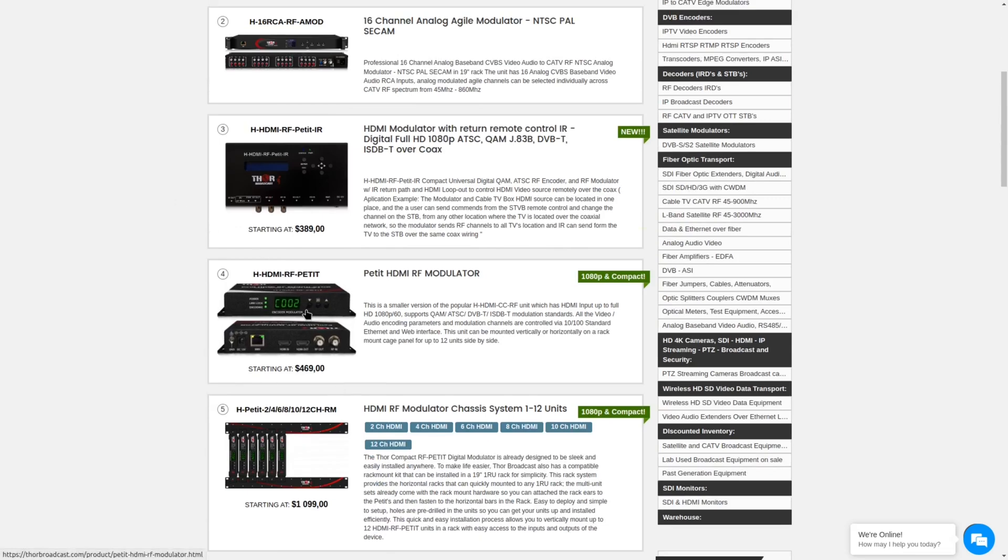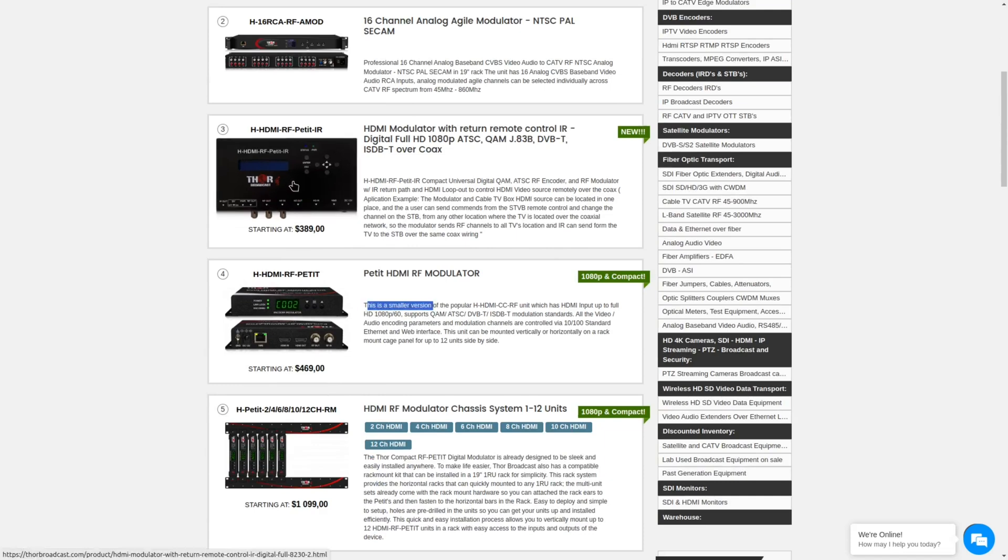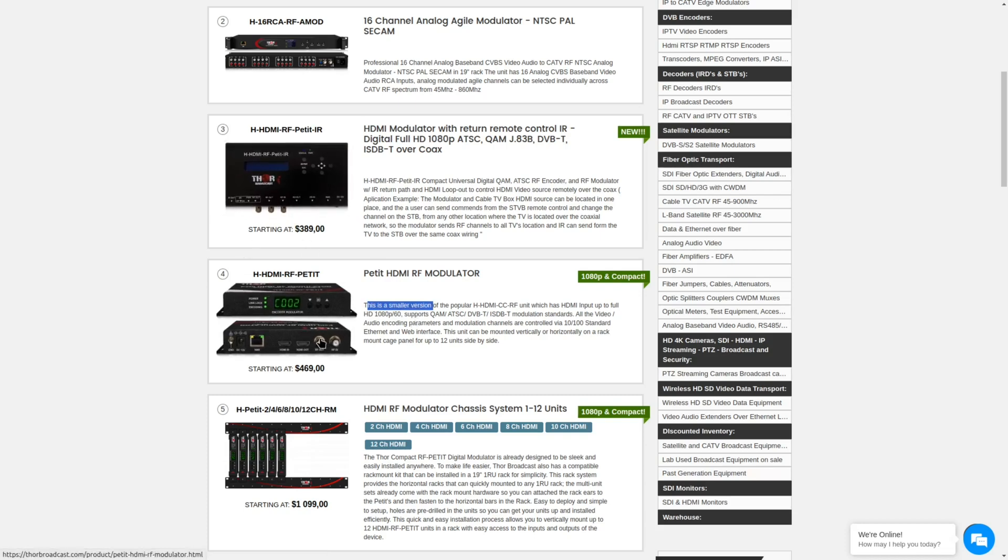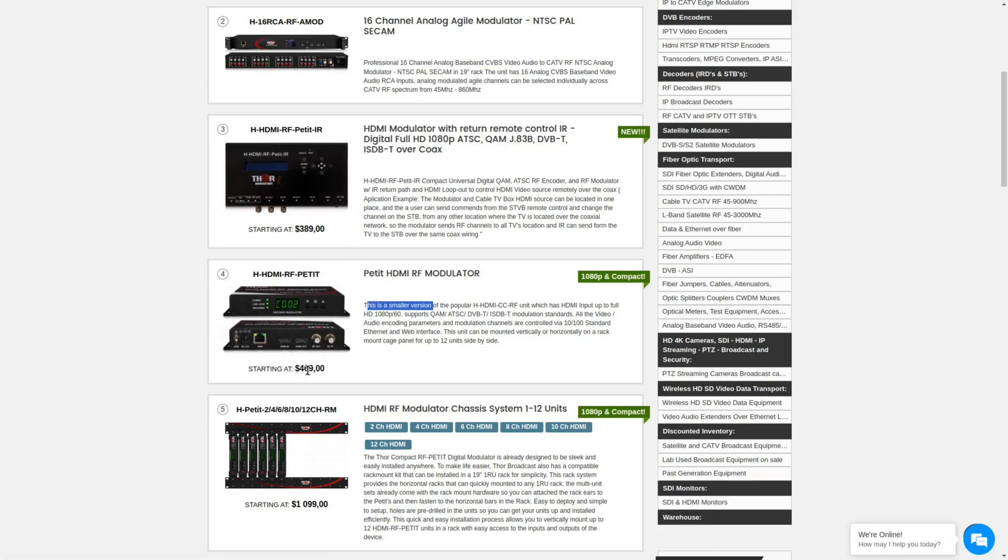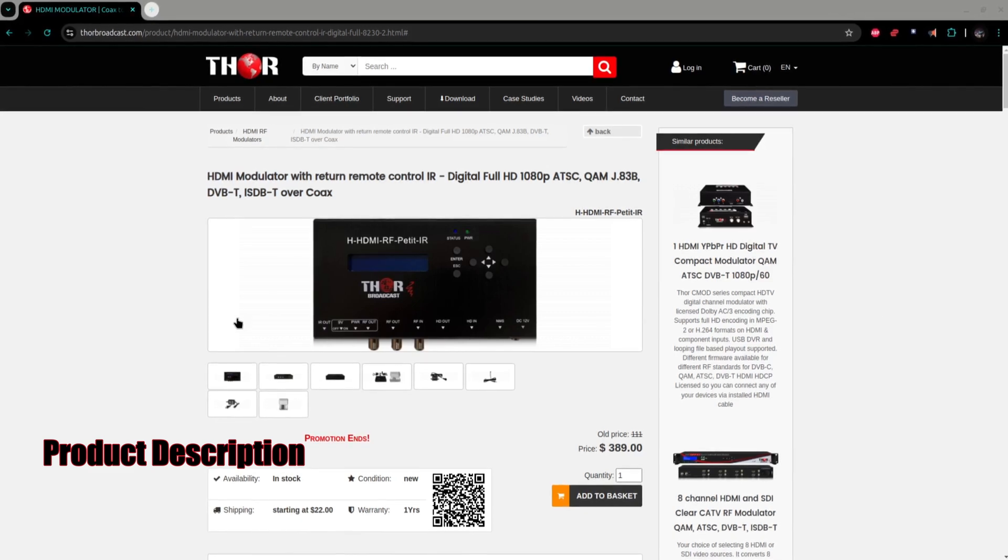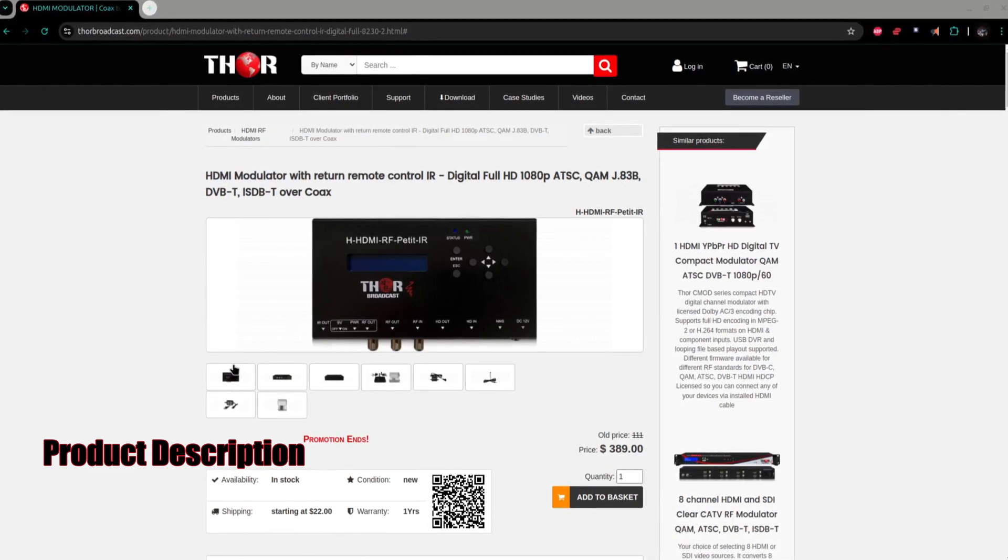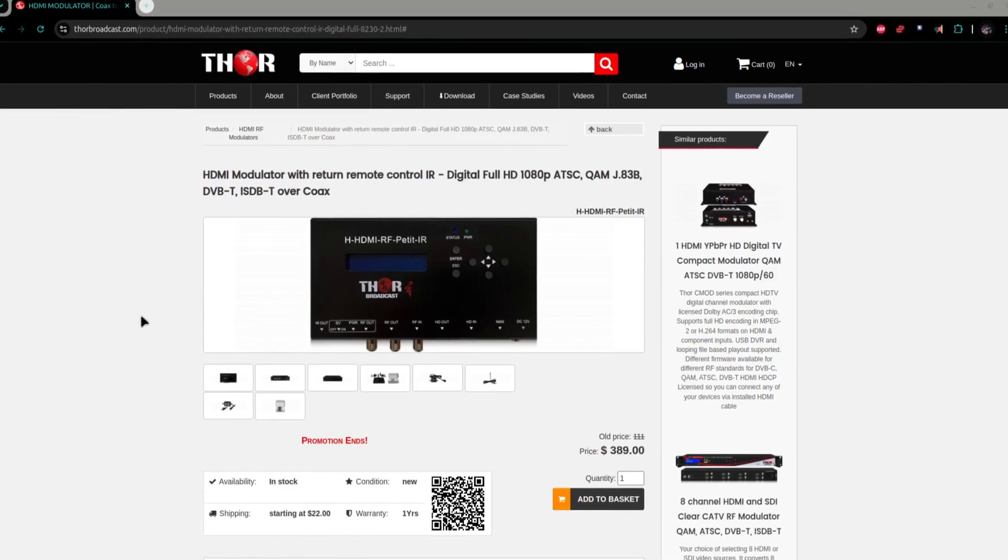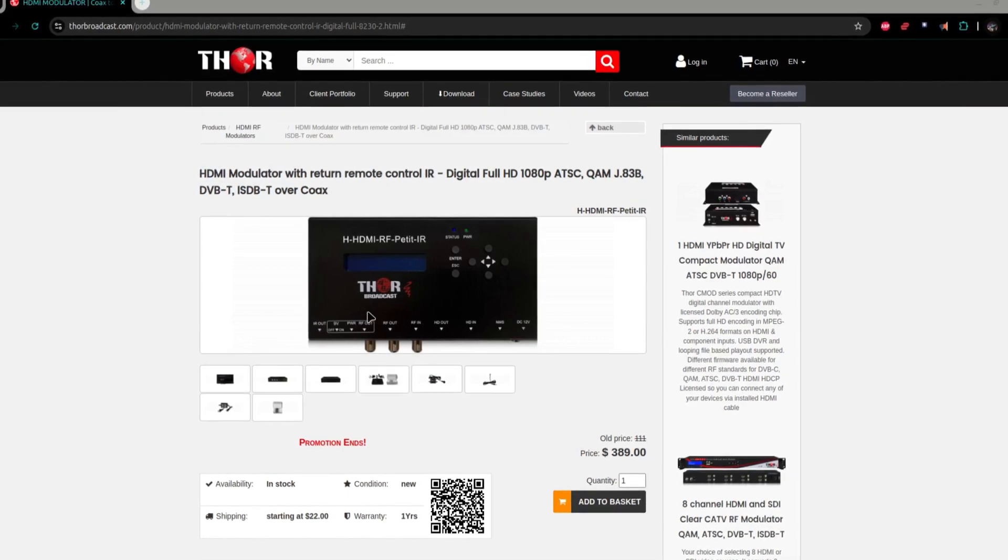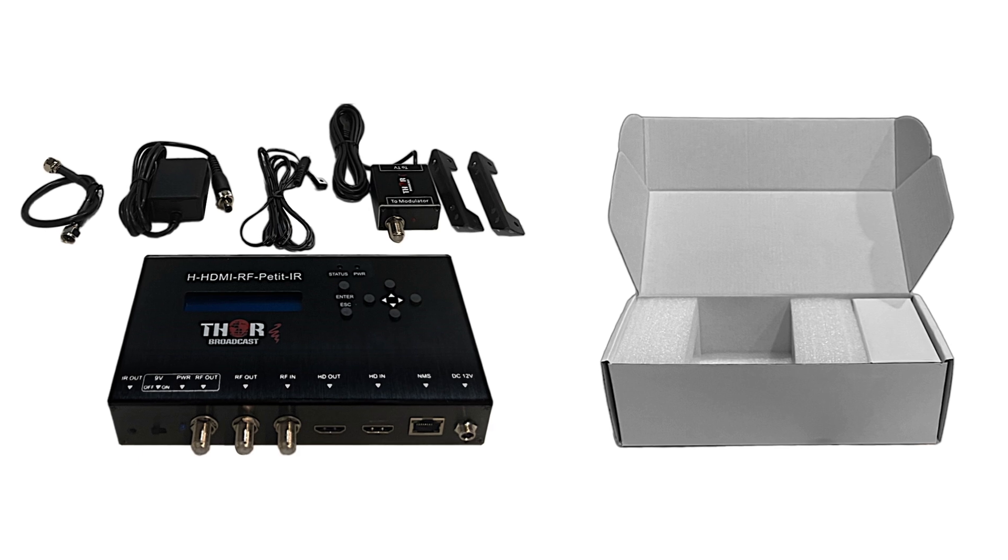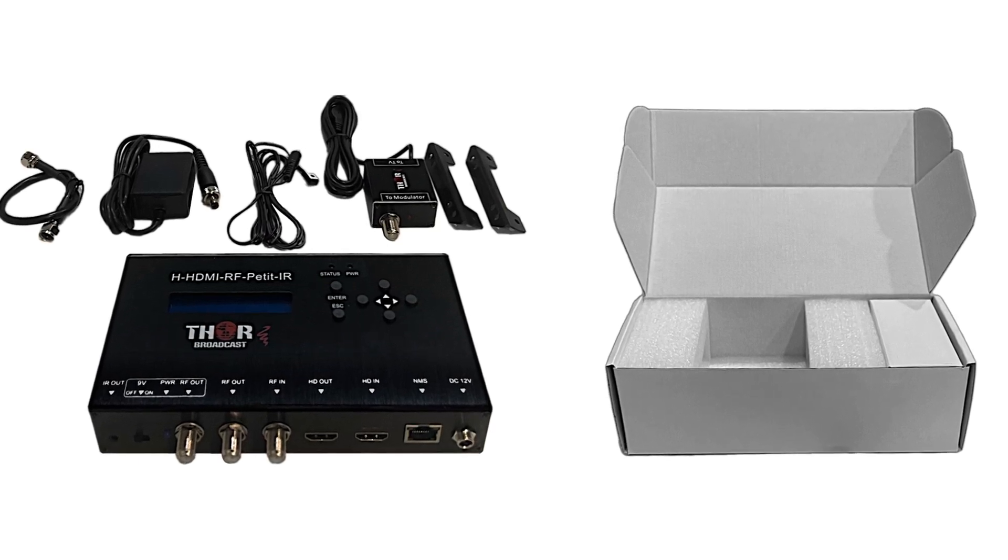If you click on their HDMI RF modulators, there are several products on display. I actually have a few of these items. I have the Thor broadcast petite, which is a small version of this. This version actually has more features and is cheaper at $469.